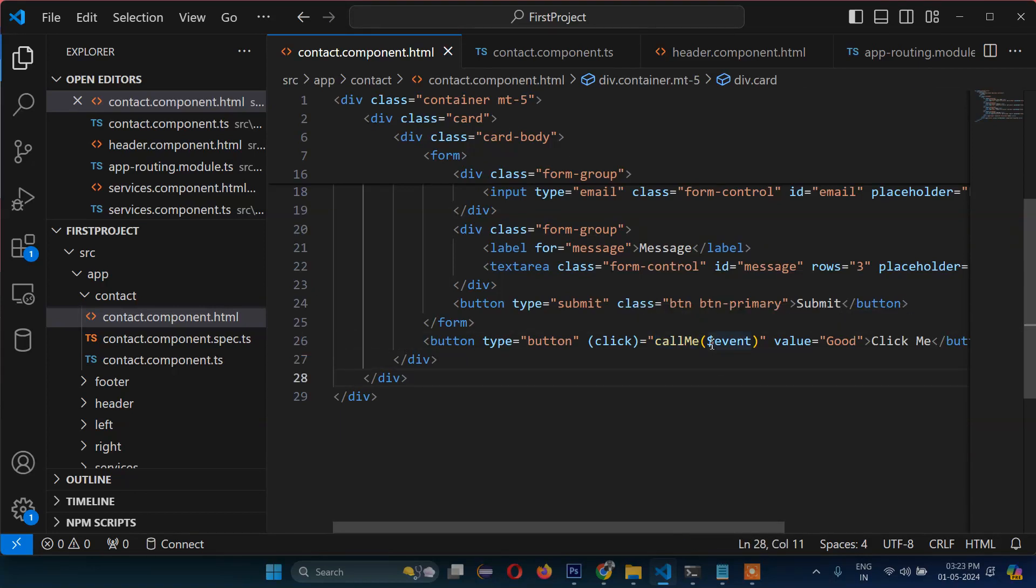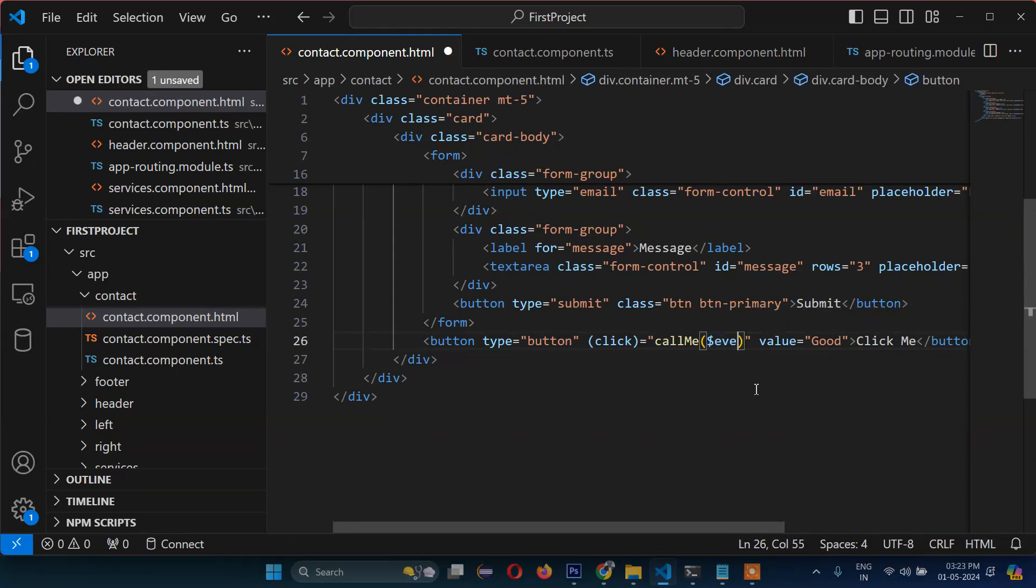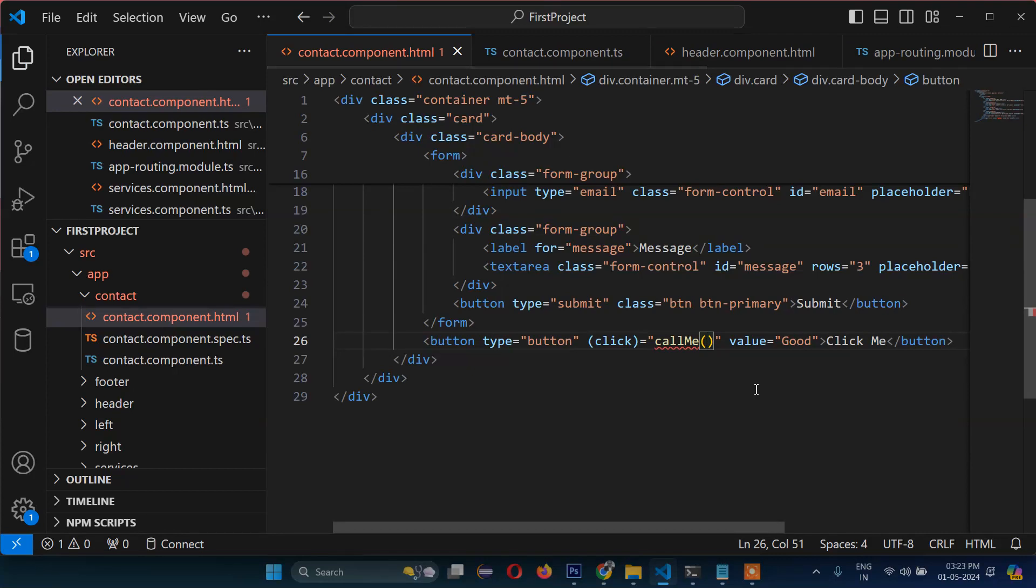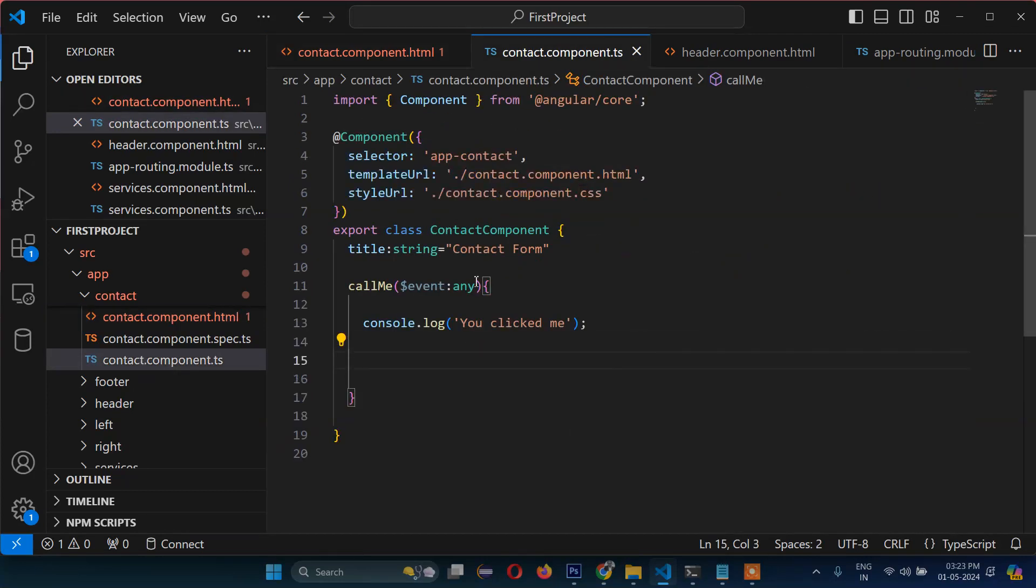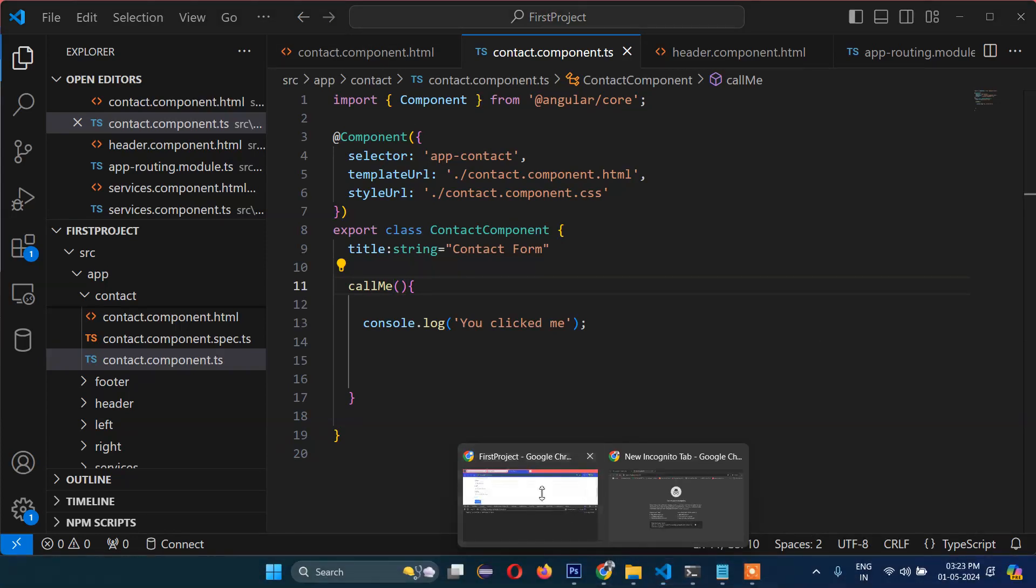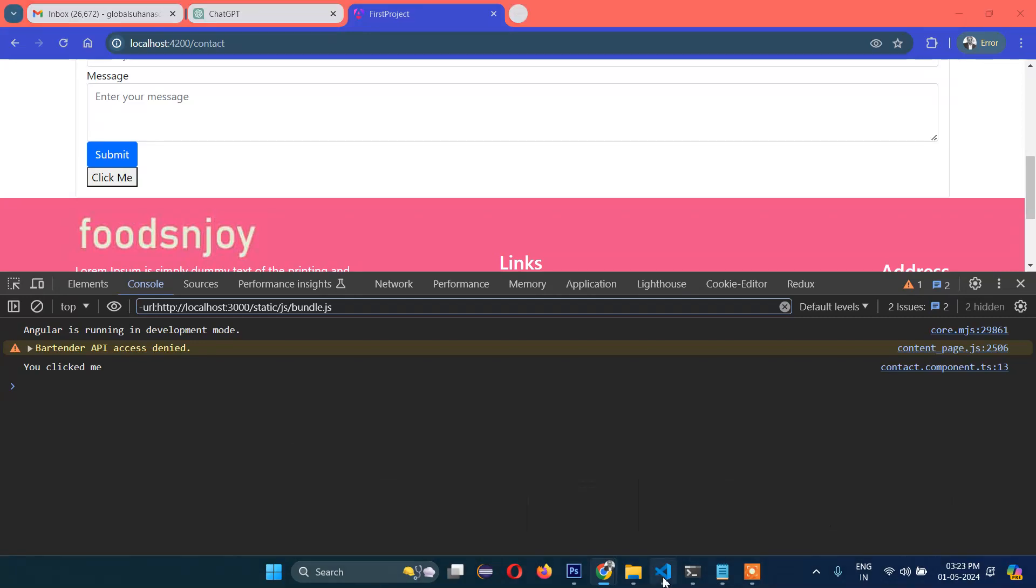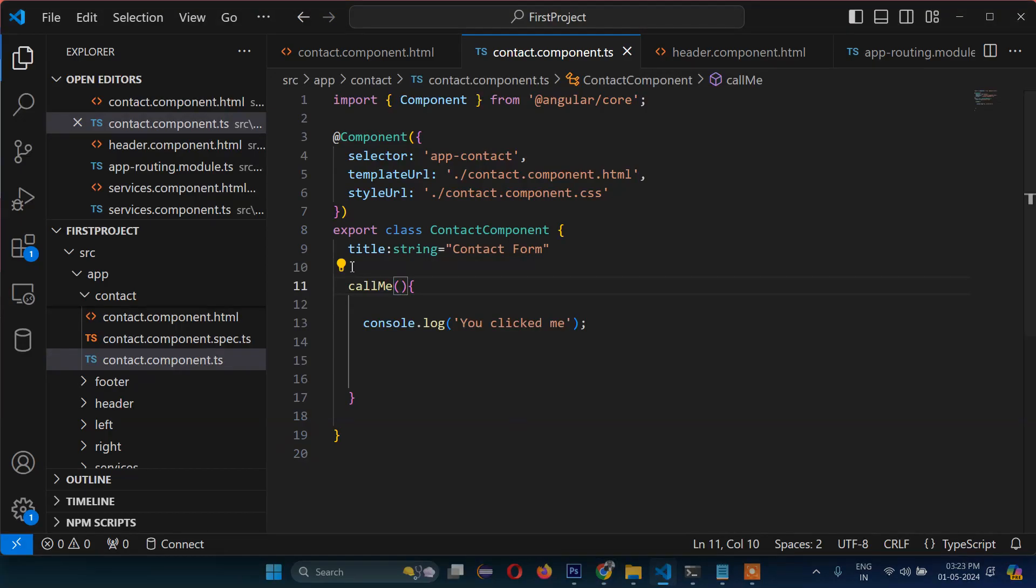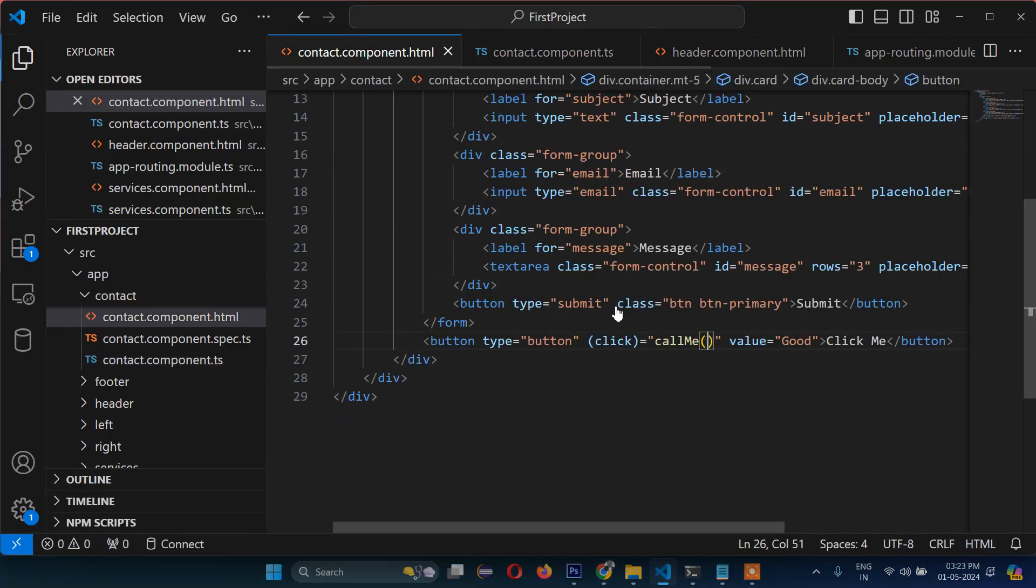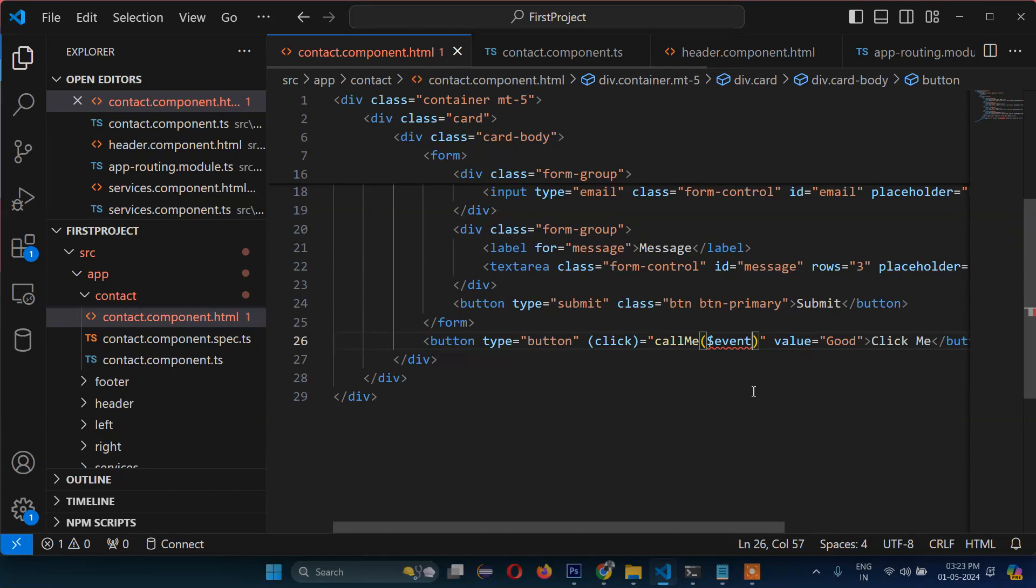Now about $event - how does this work? Because without this, if I just remove it from here and also from here, there is no problem. It will still show 'you clicked me'. So why event.target? What is the use of that?